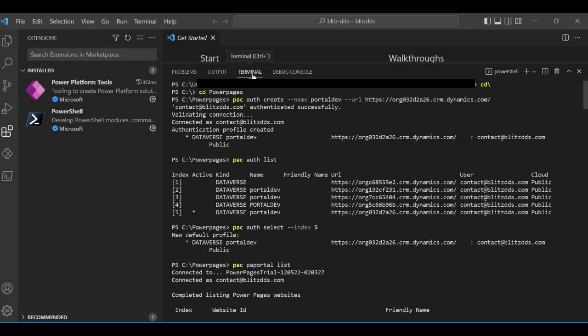Hey Biz Dashboard and Database Viewers, Solution Viewers. Today I'm going to show you how to import and export a Power Pages site from one environment to another.